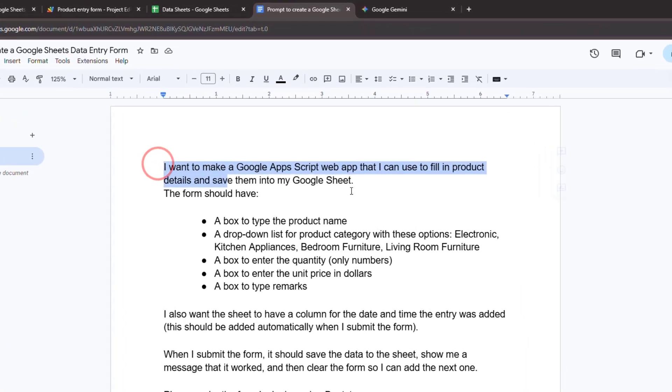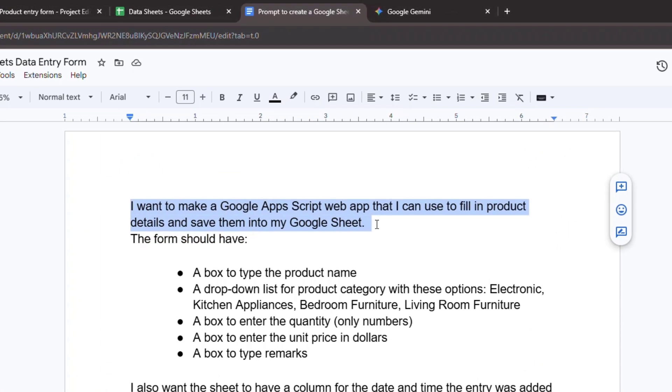First, state the overall objective clearly. You'd say, I want to make a Google Apps Script web app that I can use to fill in product details and save them into my Google Sheet. This gives the AI the core context right away.